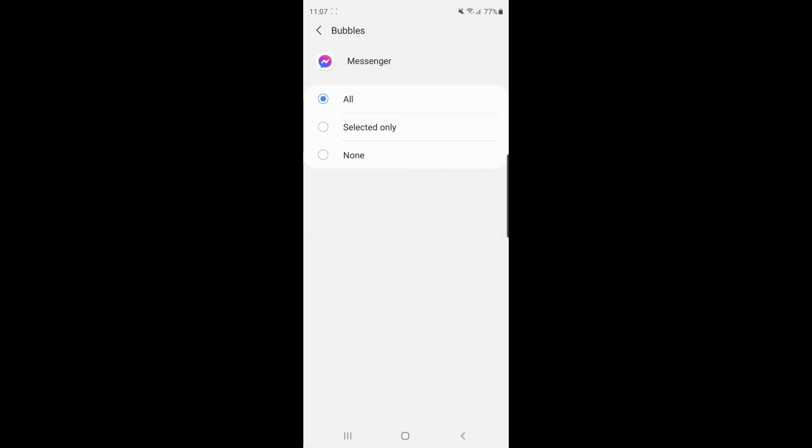So you've got All, Selected Only, and None. So if you want to disable chat heads altogether, what you will do is click on None.